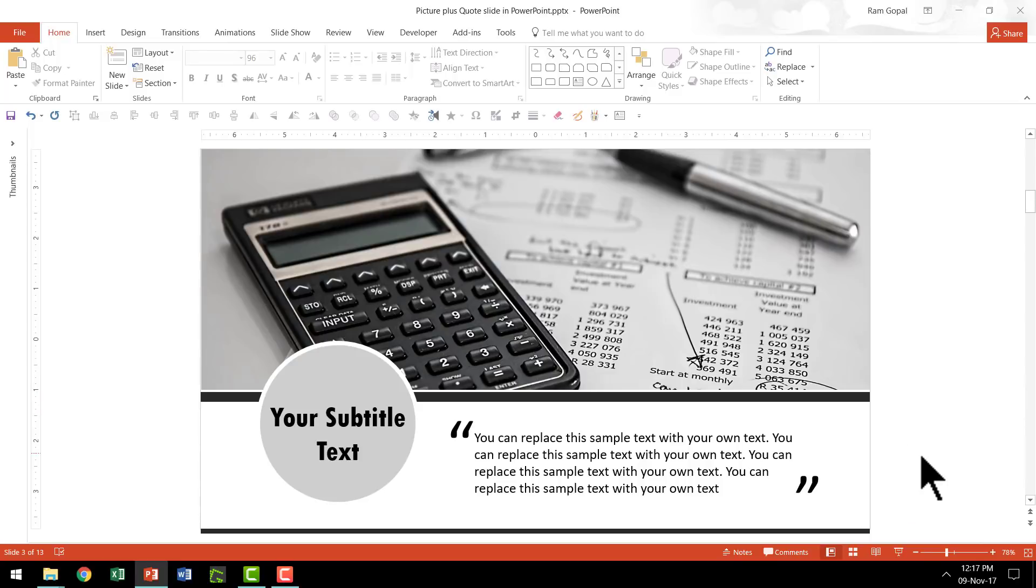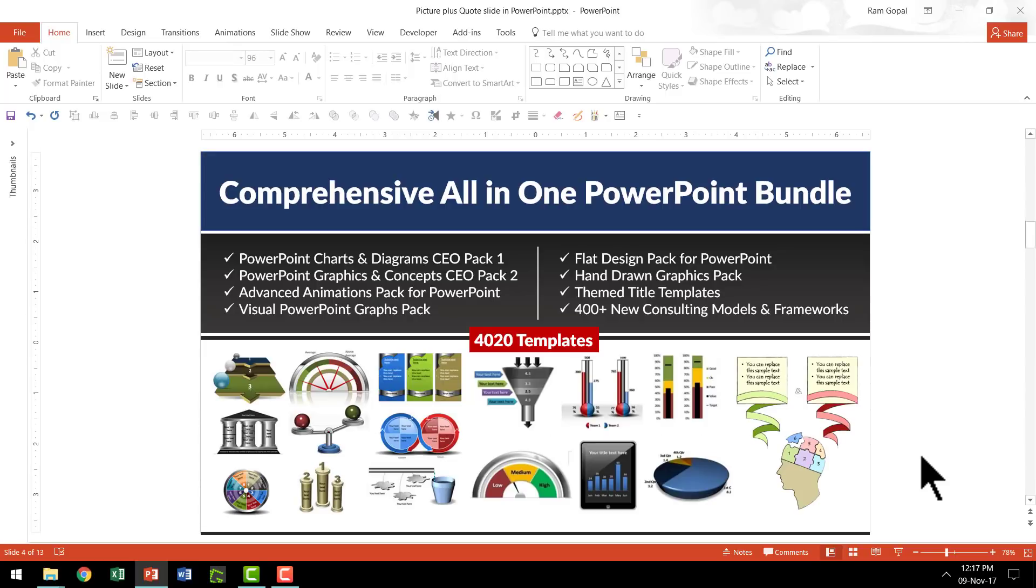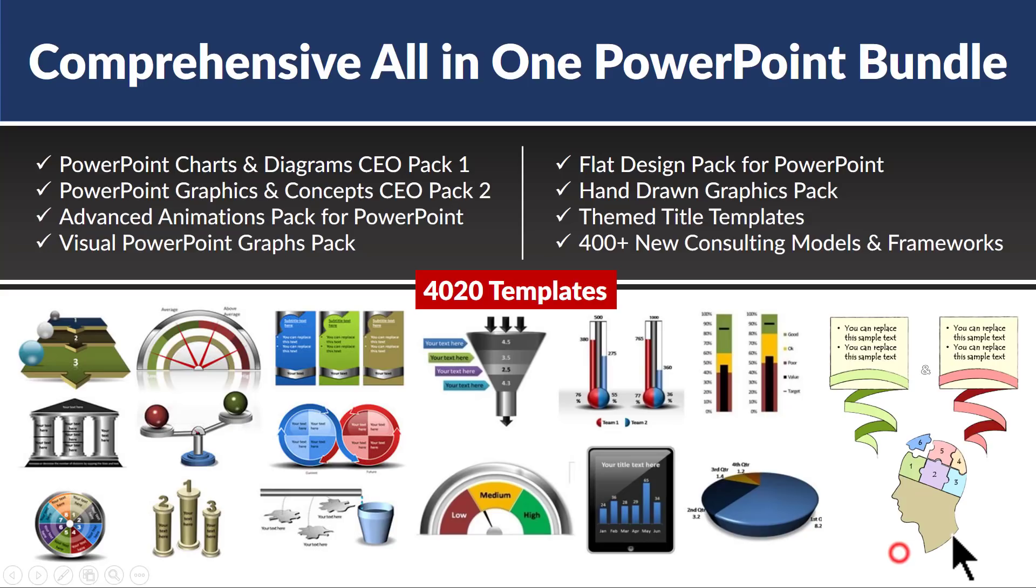As you can see, even though I am reasonably experienced with PowerPoint, I have taken a substantial amount of time to create this particular slide. If you need to create the same slide yourself, it might take a bit longer. And if you are a business professional, time is at a premium for you. And why should you even care to design your own slides from scratch?